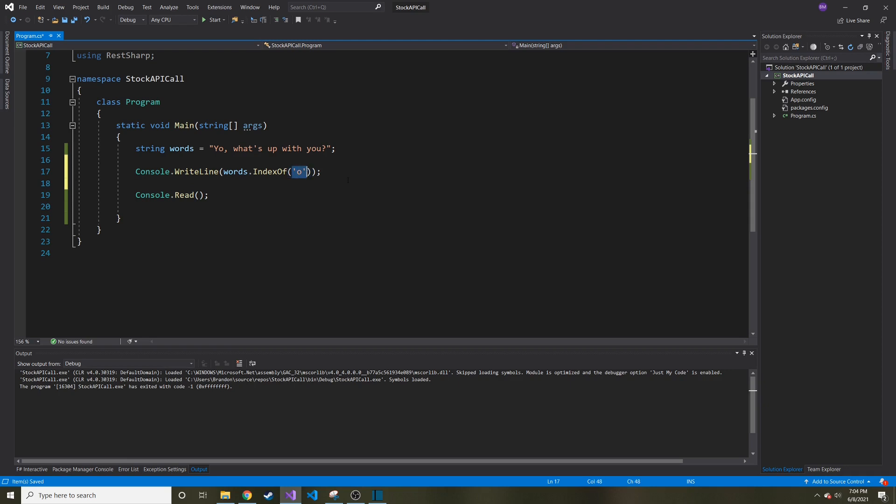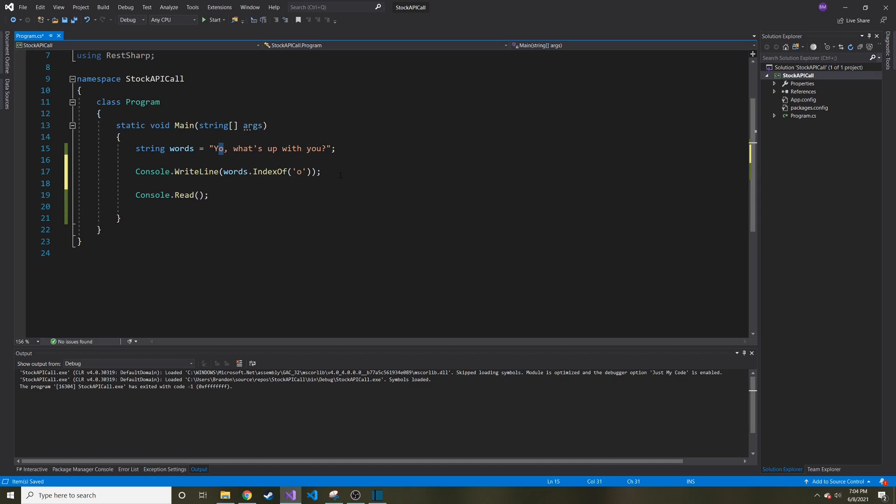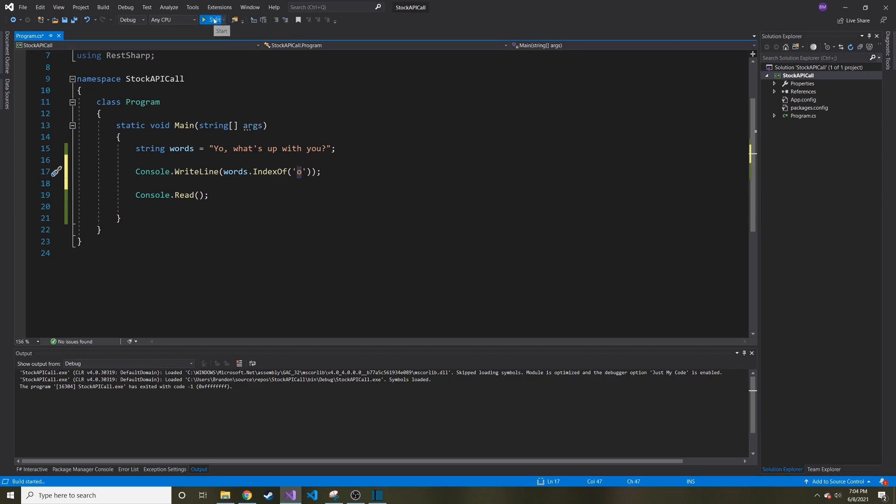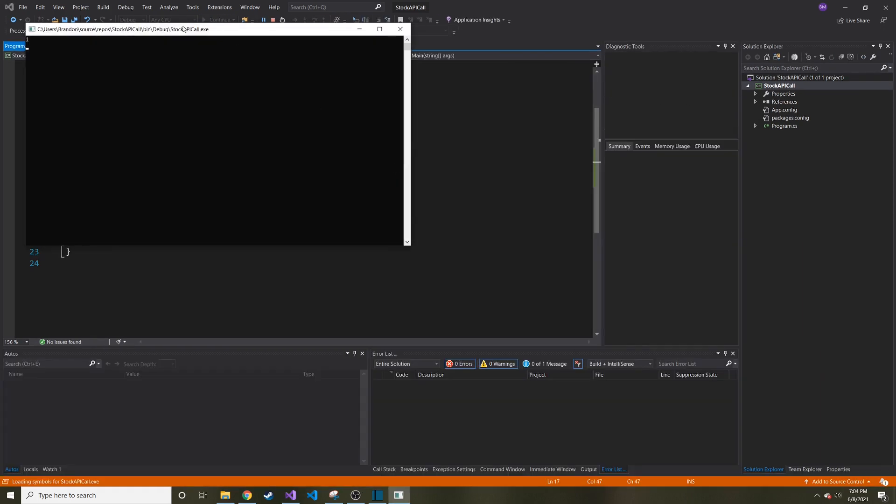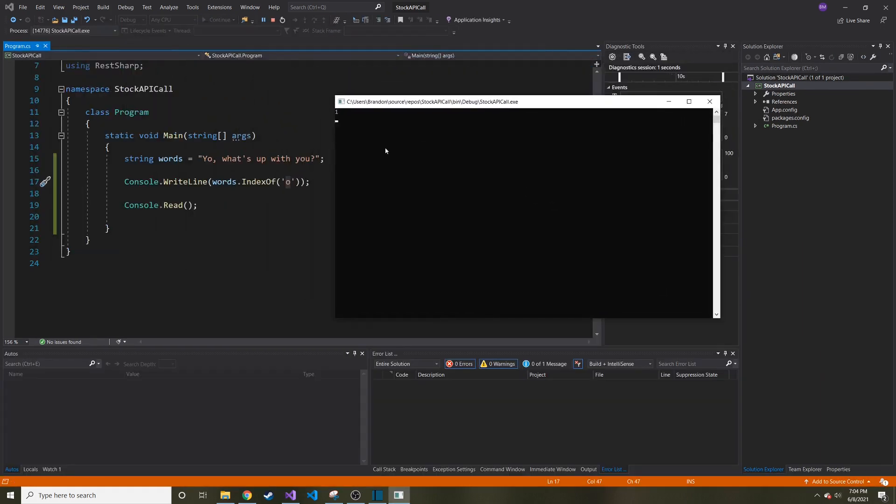So in our case, Y is zero, O is going to be one. And then let's say instead we pass in a character that doesn't exist. It's actually going to return negative one, meaning it doesn't exist in this string. And we'll show that too, but let's just run this with O and make sure it gives us one. And there you go. Just as we expected.